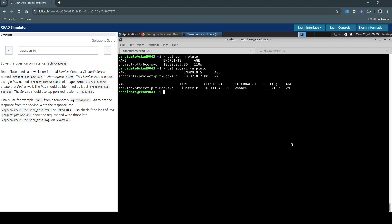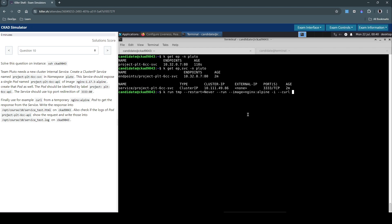So for that we'll create a temporary pod called tmp, restart policy, and they also gave the specification like you have to use the nginx-alpine. Let's use the same image from another question.